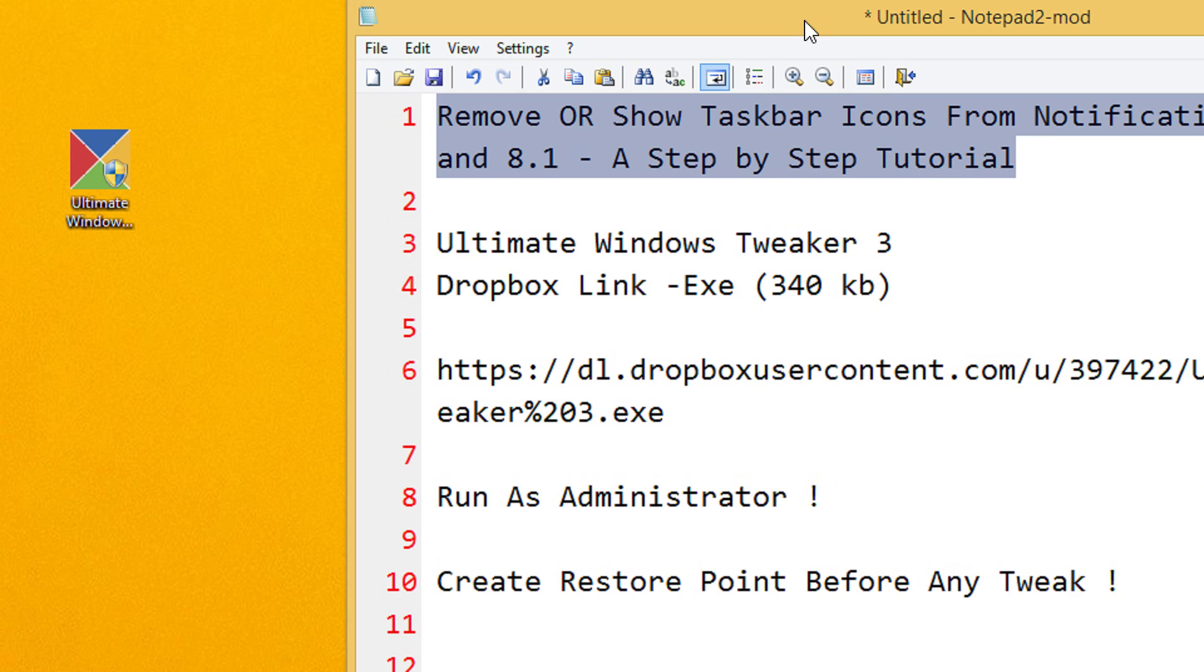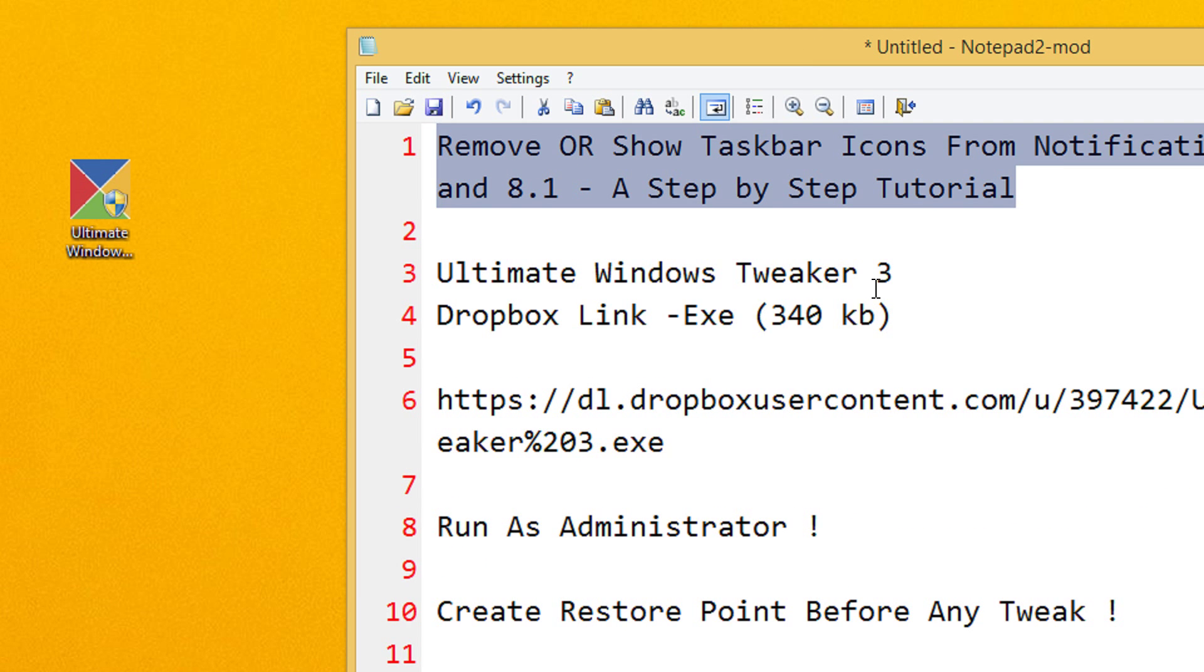First, before beginning, we need to download a small utility called Ultimate Windows Tweaker 3. It's an awesome tweaking utility. The Dropbox link is given in my video description.